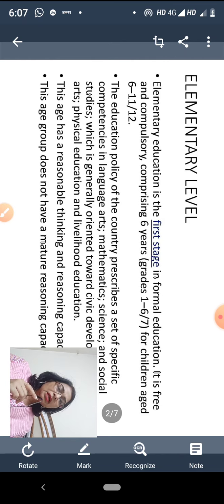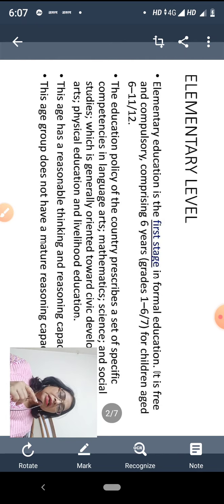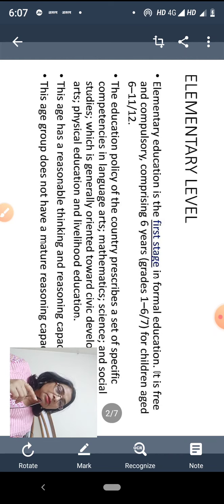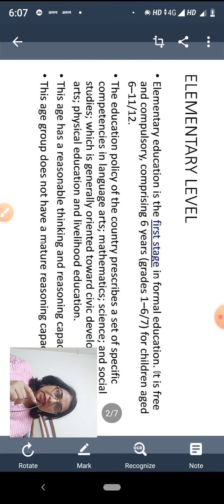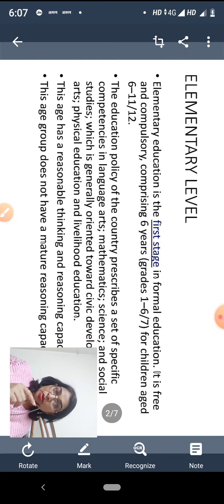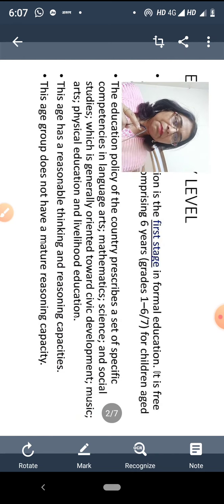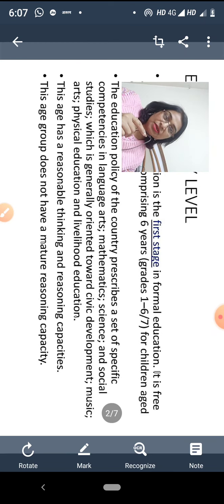इस तरह से हम लोग कहते हैं कि elementary level को कक्षा 1 से लेकर कक्षा 7 तक के standard को हम elementary level education कहते हैं। Government policy के अनुसार elementary level में language arts — यानी बोलने और लिखने में — mathematics, science, और social studies होना चाहिए।